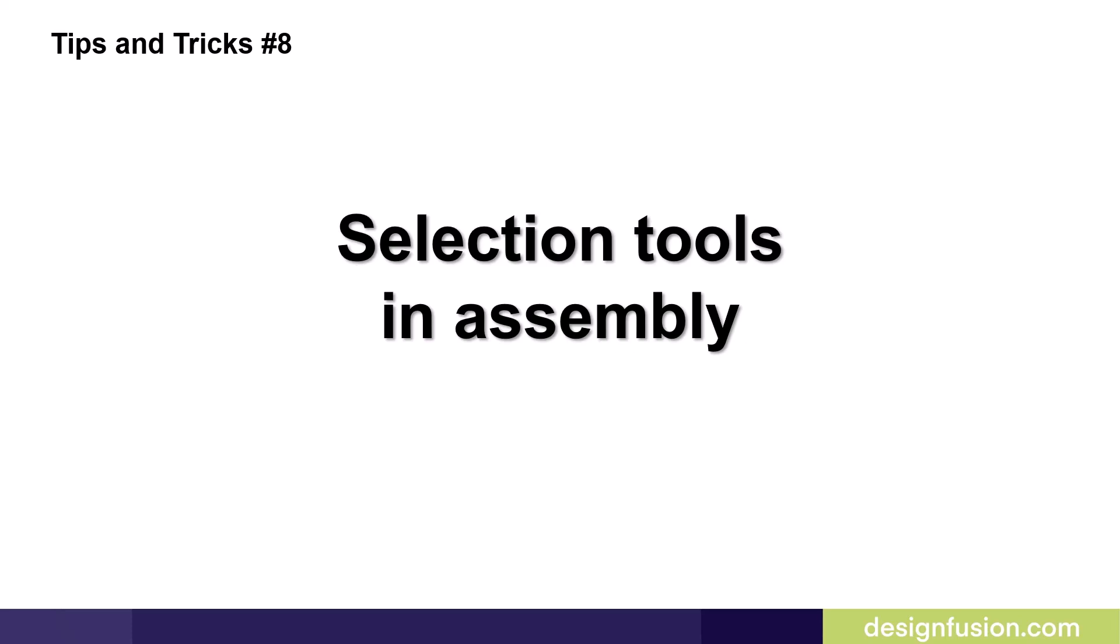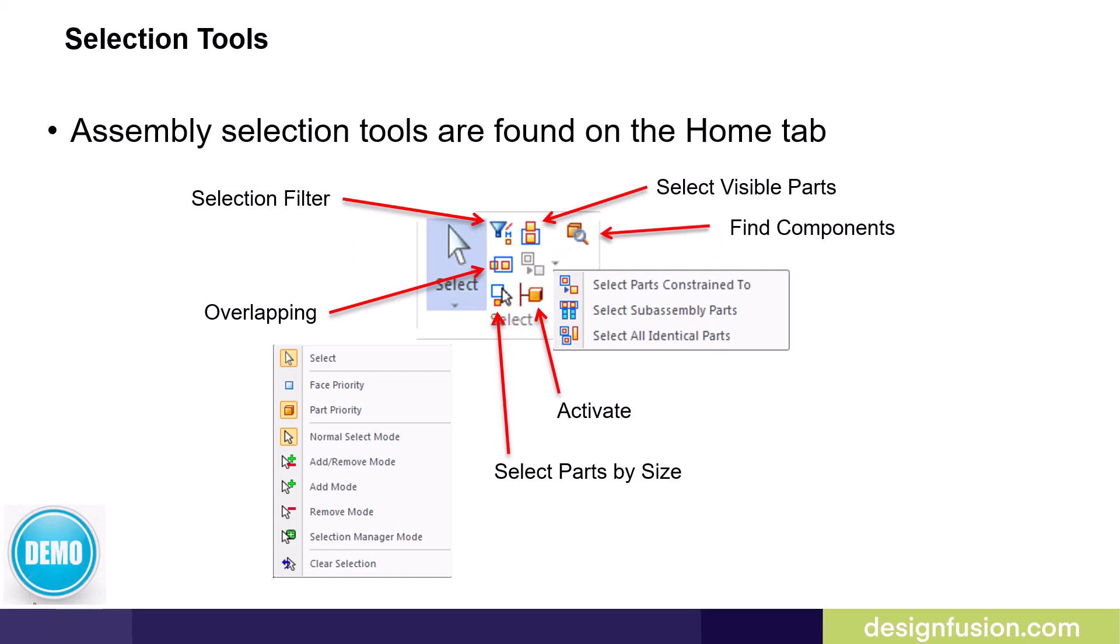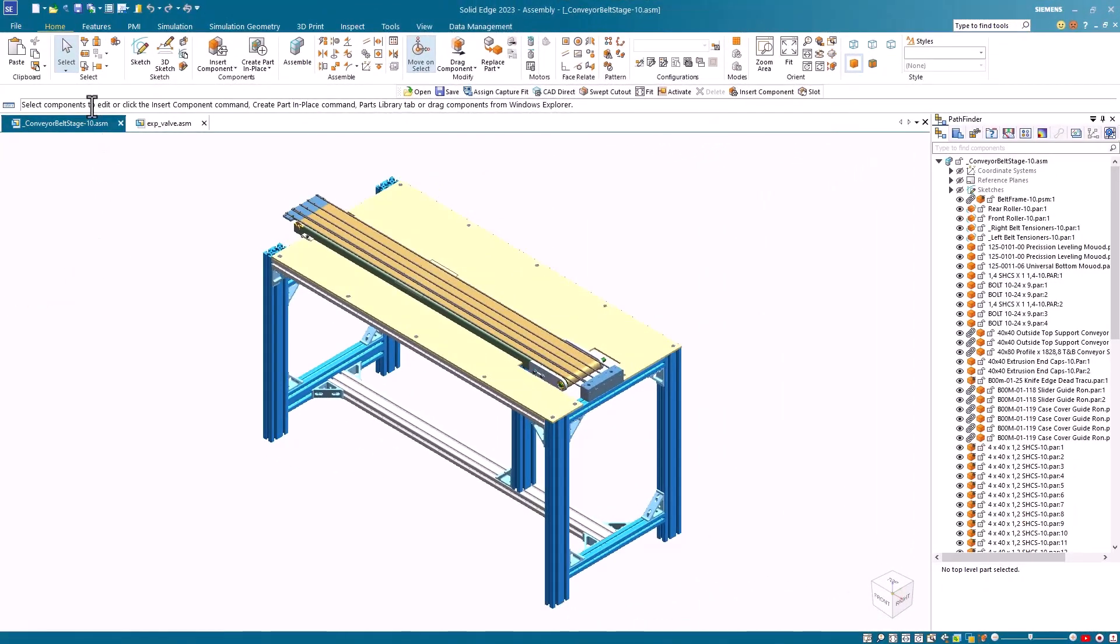Tips and tricks number eight, selection tools in assembly. I recently ran an advanced assembly course out west, which had 14 students. And I would say at least 12 of them were unaware of all of our assembly selection tools, which was a bit of a surprise. This slide shows all of the selection tools that are available in the assembly environment. For this demonstration, I'll show you how to use the more common ones. And in the last demonstration, in part three, I'll show you the face priority and part priority. I'll start with this assembly to introduce you to these select tools.